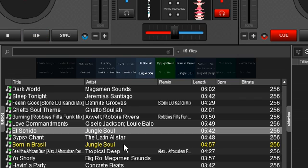That track will remain that color even if you move it to, say, the side list, or if you move it into a virtual folder, or if you move it into a playlist — it's always going to stay yellow.